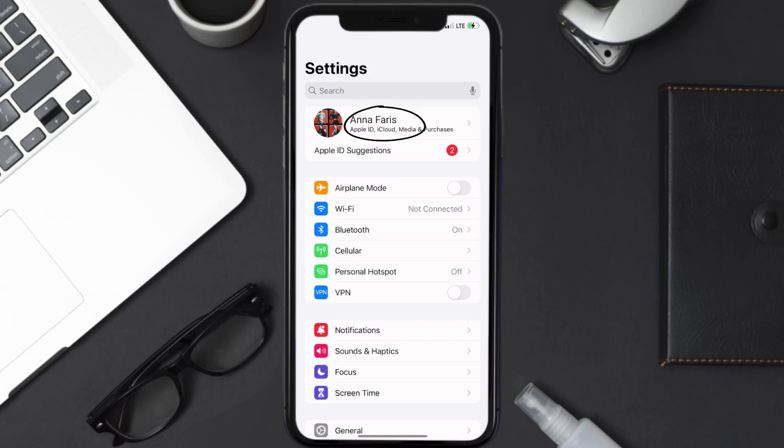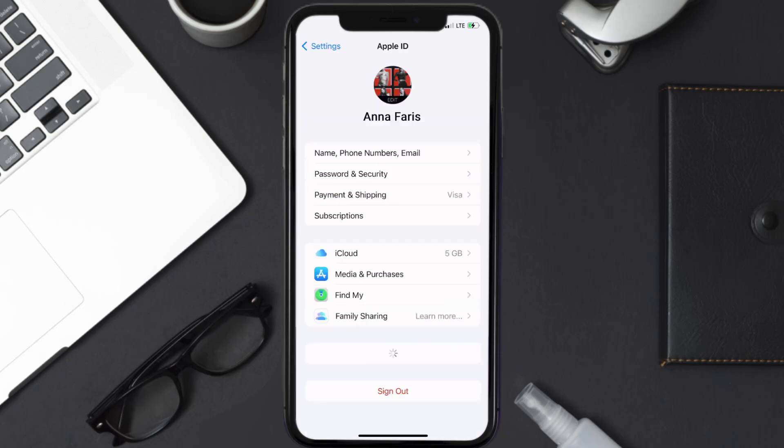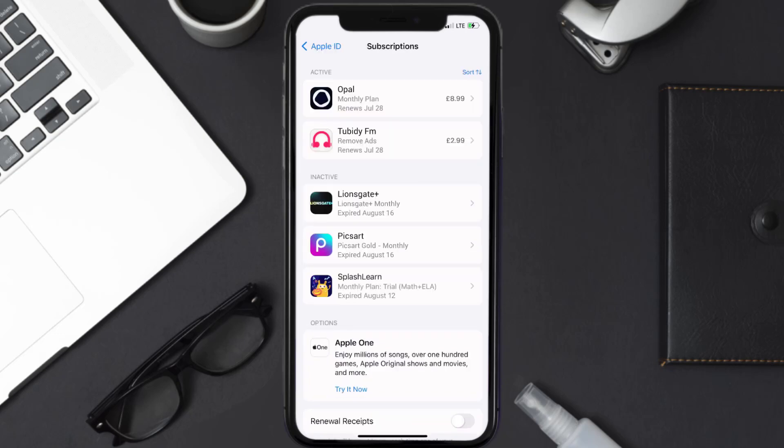From here you're simply going to choose the subscriptions option and then give it a moment to load. Over here you'll then get a list of all of your active subscriptions and underneath that are your expired ones as well.